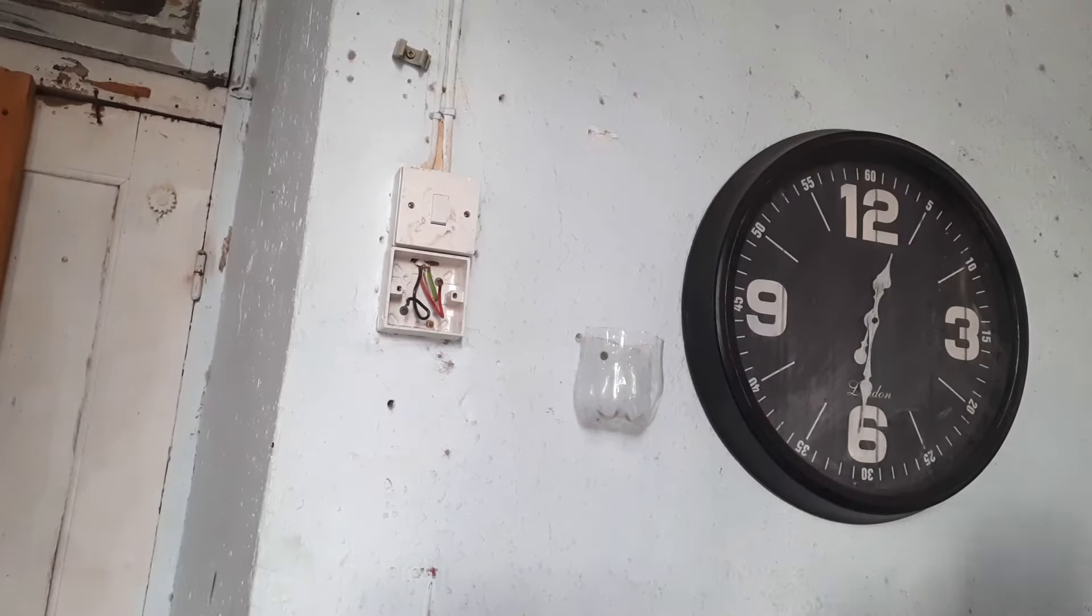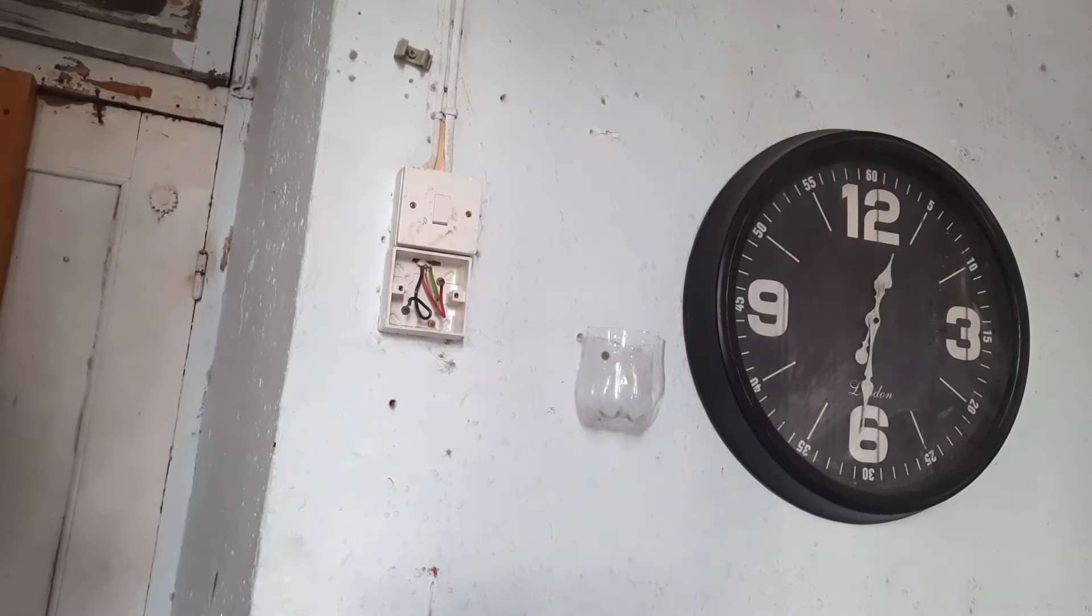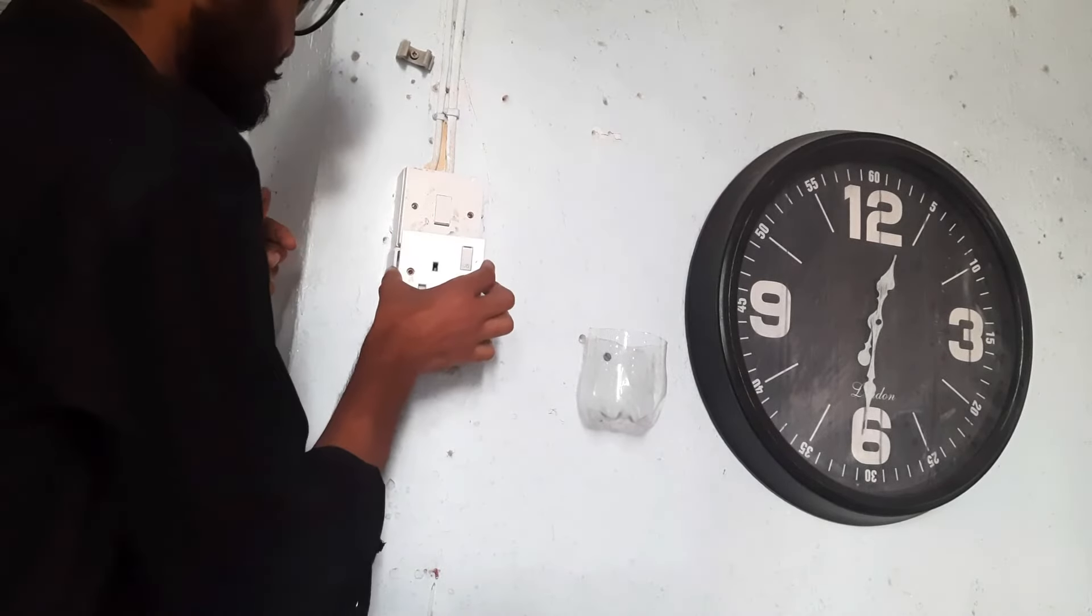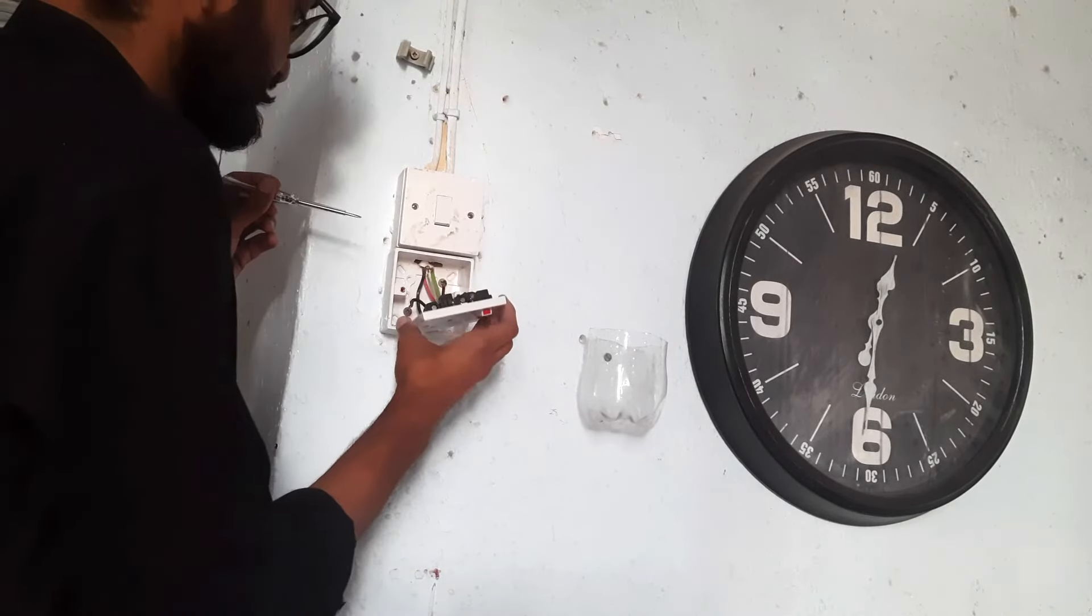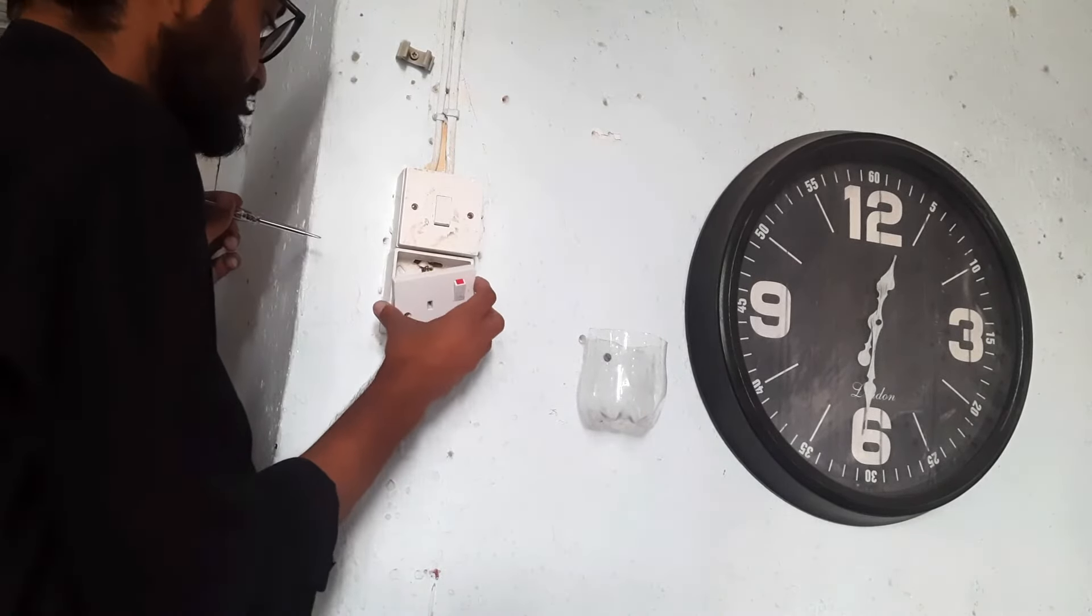It has marking on it for which wire goes where. So it's quite simple to place the wires.